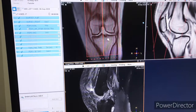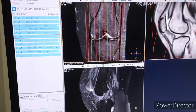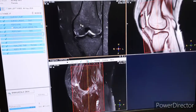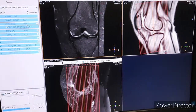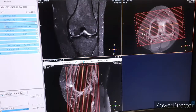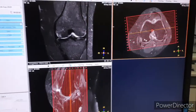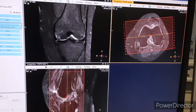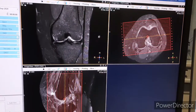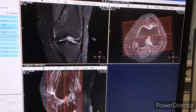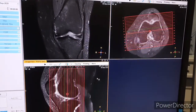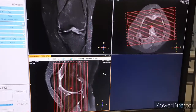Next is coronal — STAR coronal. You can see the planning. Again, we have set the planning according to the condyles. Make sure your area of interest — region of interest — is covered.